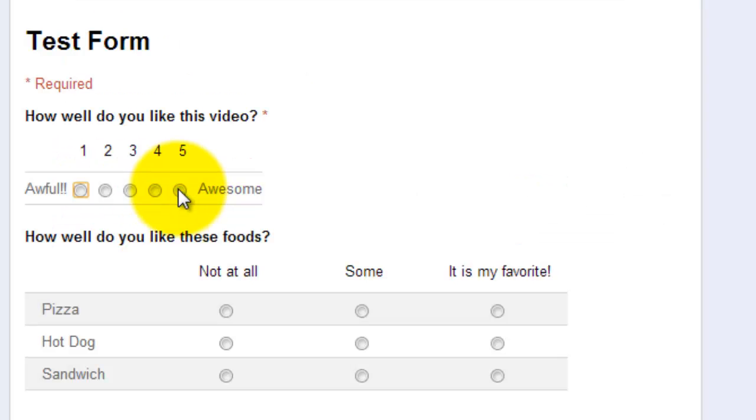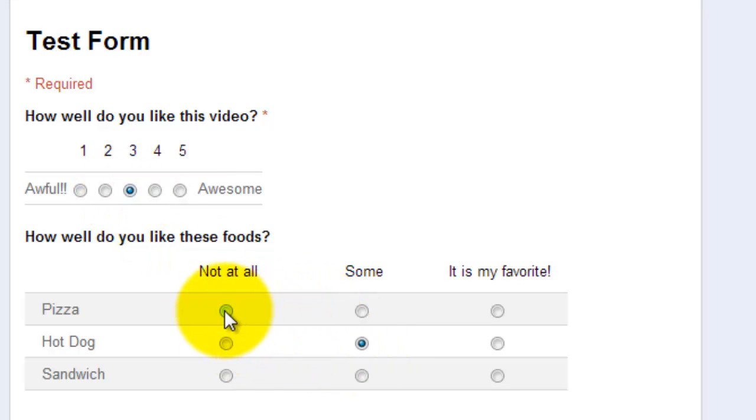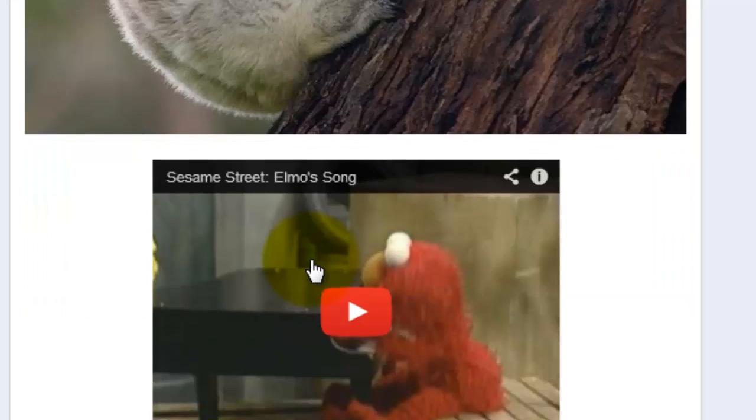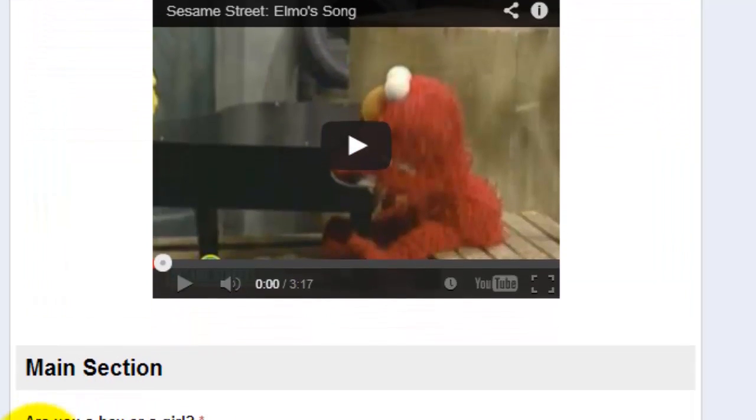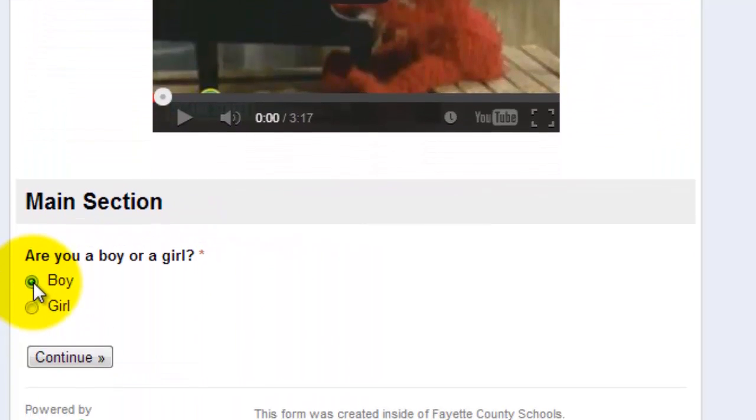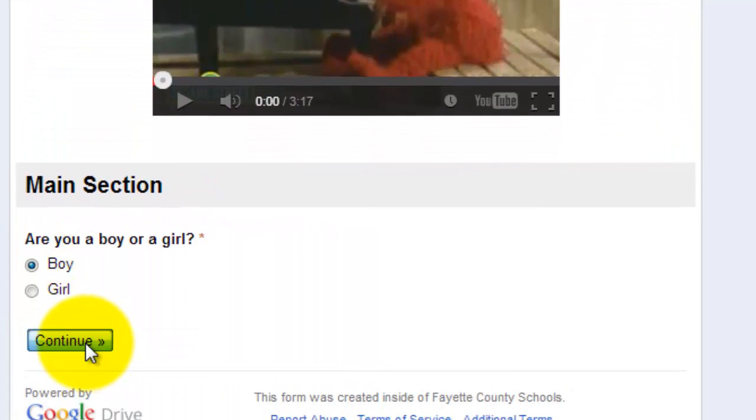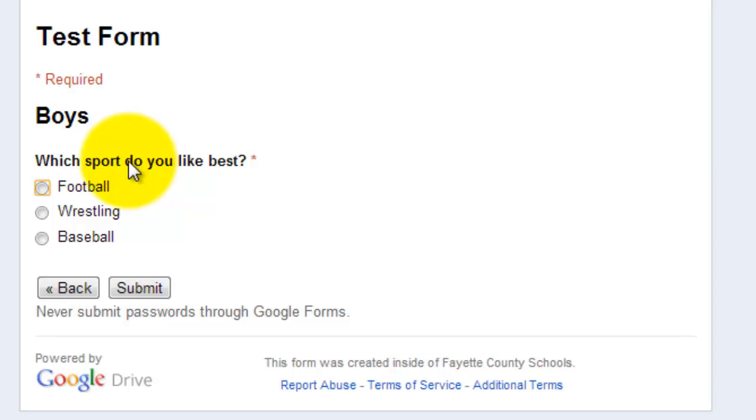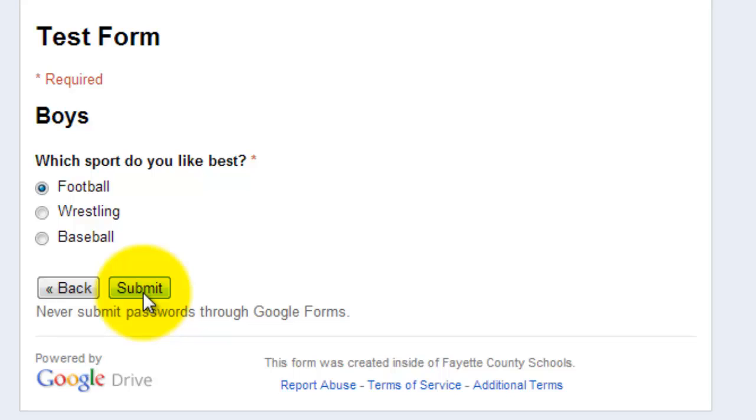I'm going to submit another response so you can see what it looks like from the boys section. So if I select I'm a boy. Continue. Which sport do you like best? Football. And there's my submit button because I have told the form to end here rather than going on to the next page.